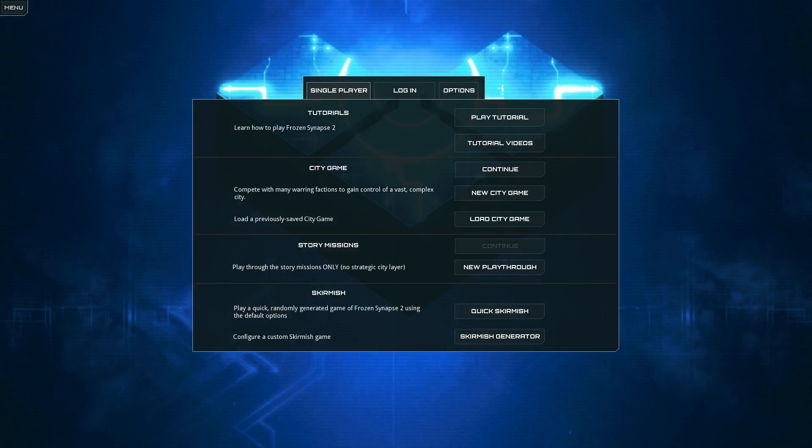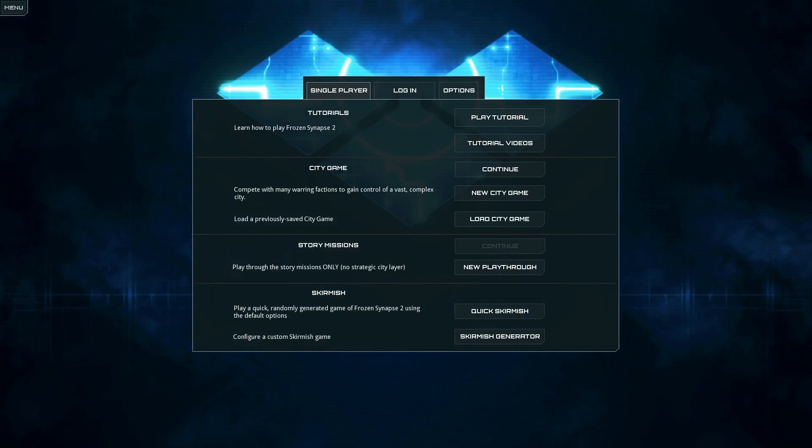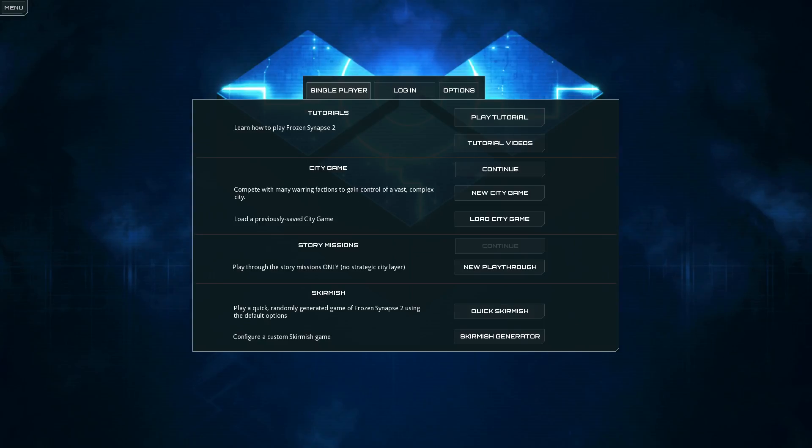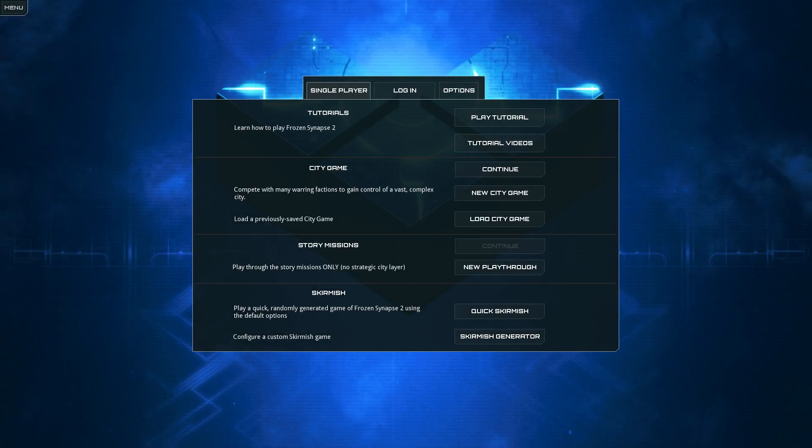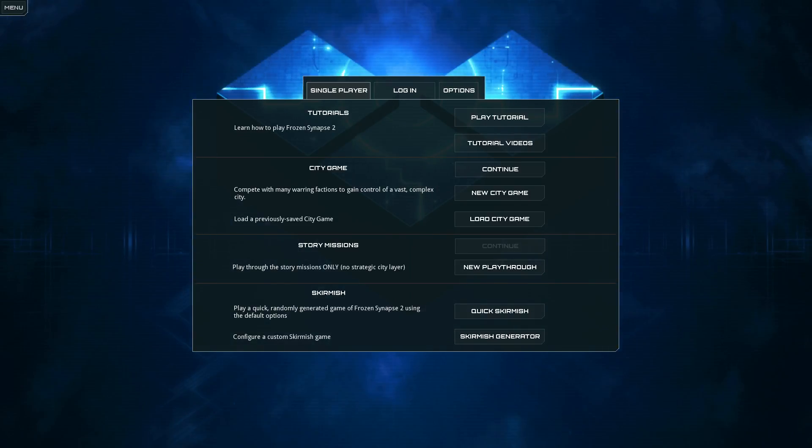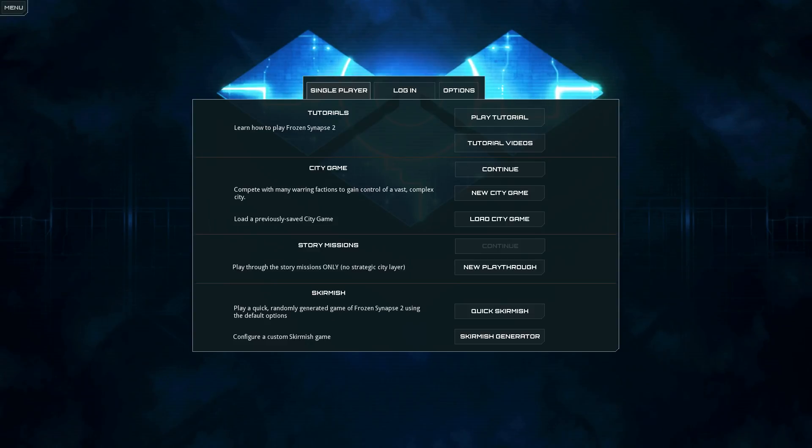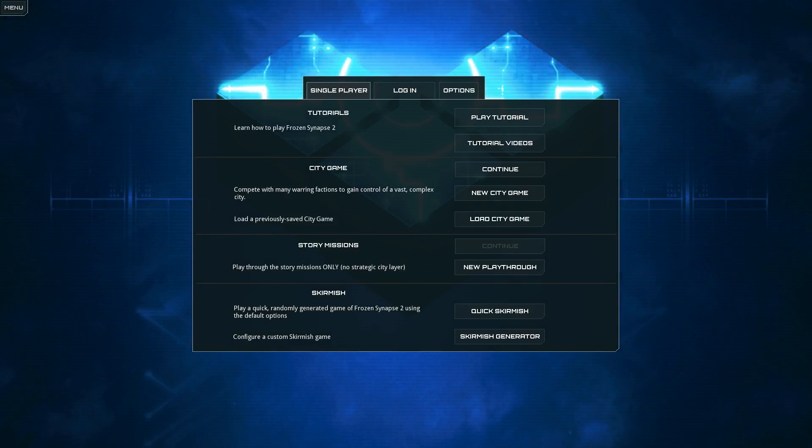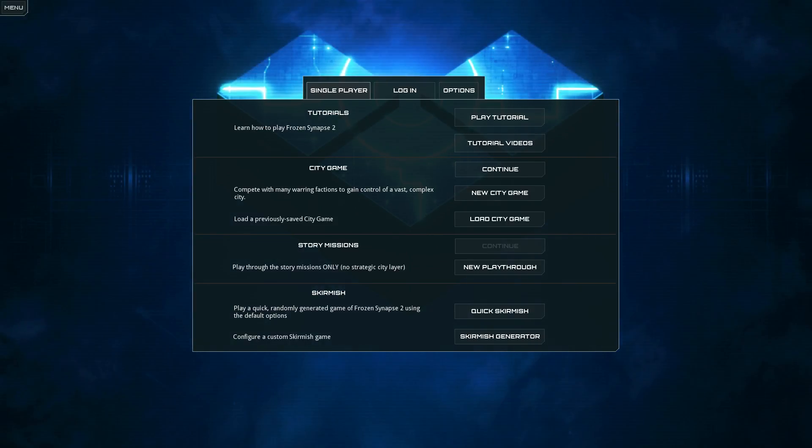I think Frozen Synapse 2 has a great core concept, the simultaneous turns tactical strategy thing is great, and I wish more developers would move into that space. And the missions can be really good, the mission-to-mission gameplay is really solid.